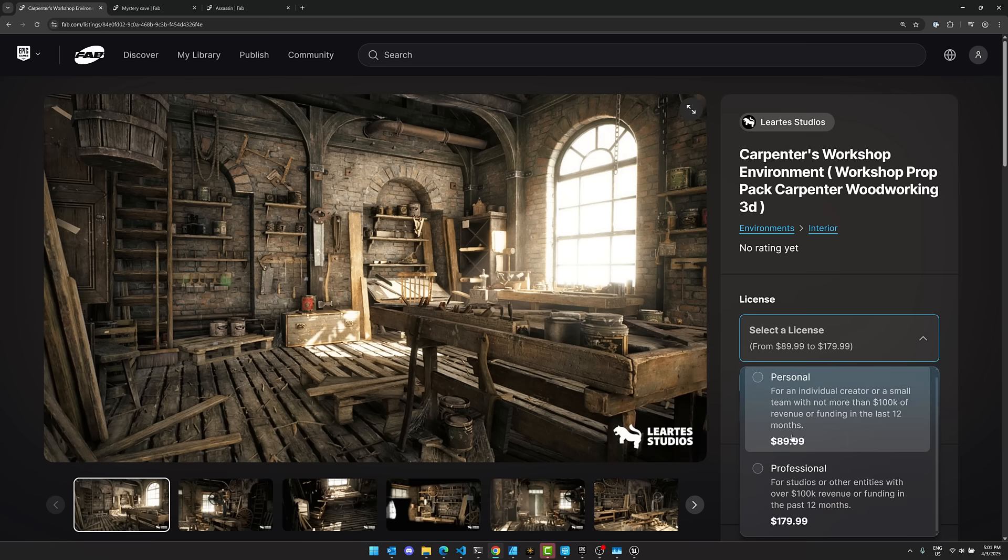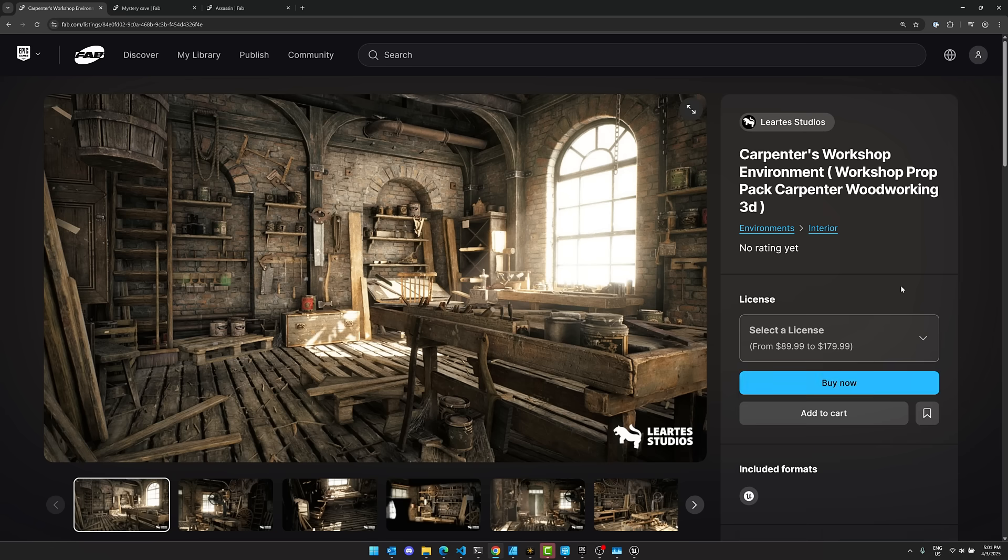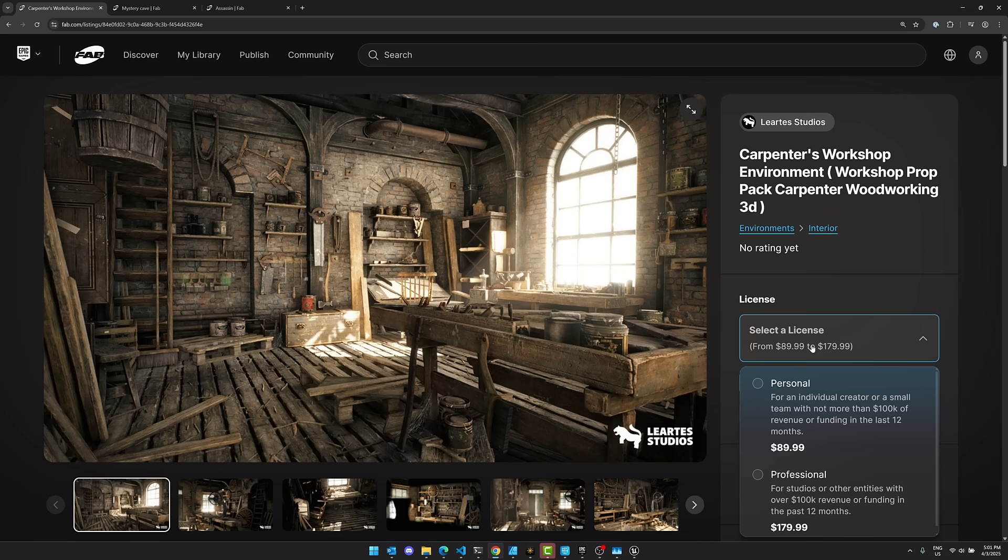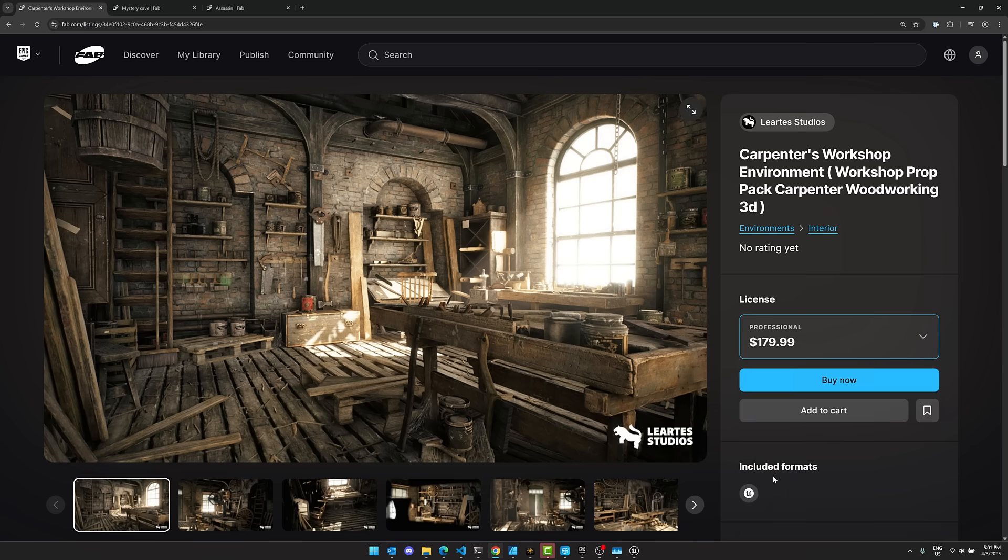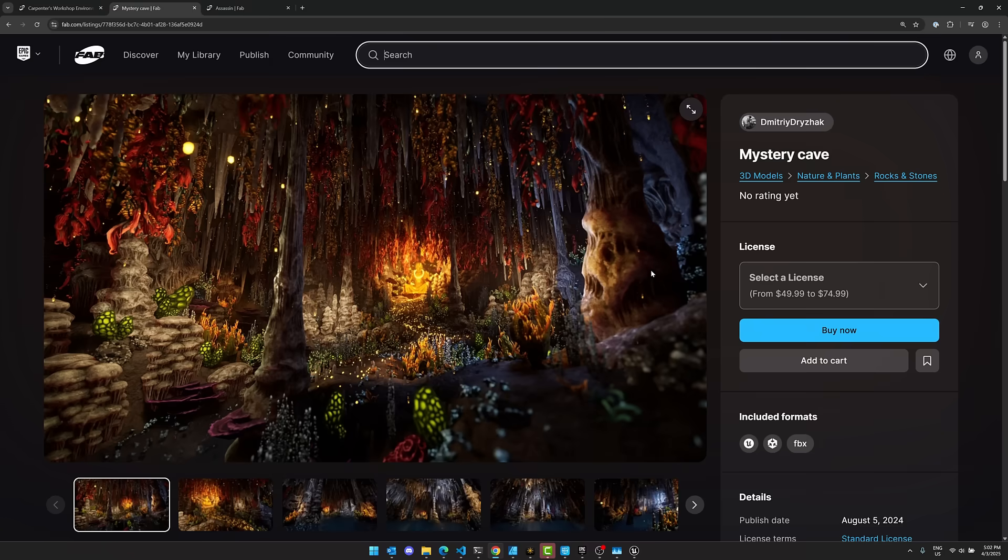So our first asset is the Carpenter's Workshop environment. As you can see, it is normally a $90 or $180 asset. Yours free. Basically, it'll be $0 on April the 8th until April the 22nd. So what you do is come on in here, generally just pick the pro license, and then buy it for $0. Once you've done that, it is yours to keep forever. But you only have until April the 22nd at like 10 a.m. Eastern time to pick this one up. So that is the one asset.